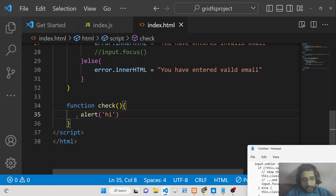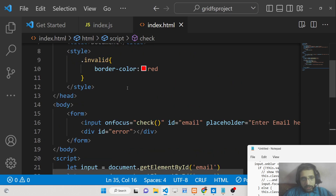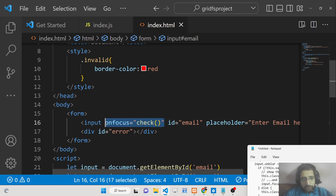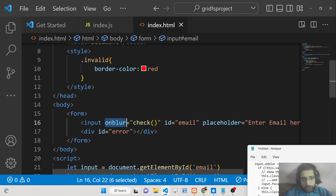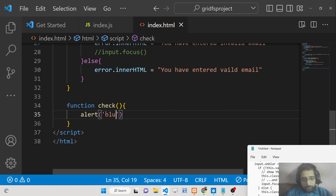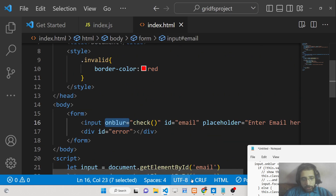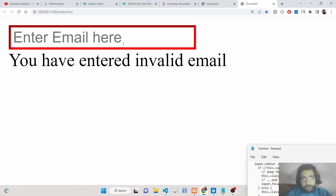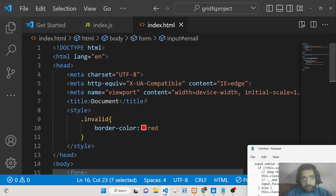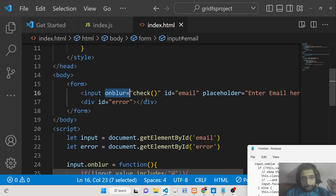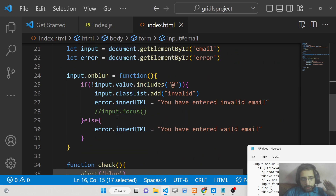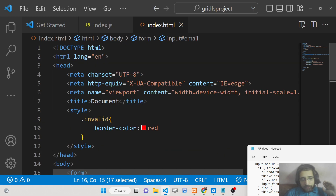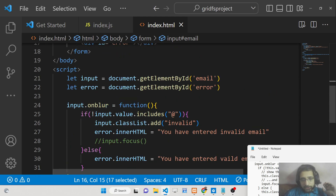So if you want to directly attach this event, there is also an onfocus HTML attribute available and similarly an onblur attribute you can attach directly. That's the difference between onfocus and onblur event handlers inside JavaScript, and I've shown you a complete form validation example.